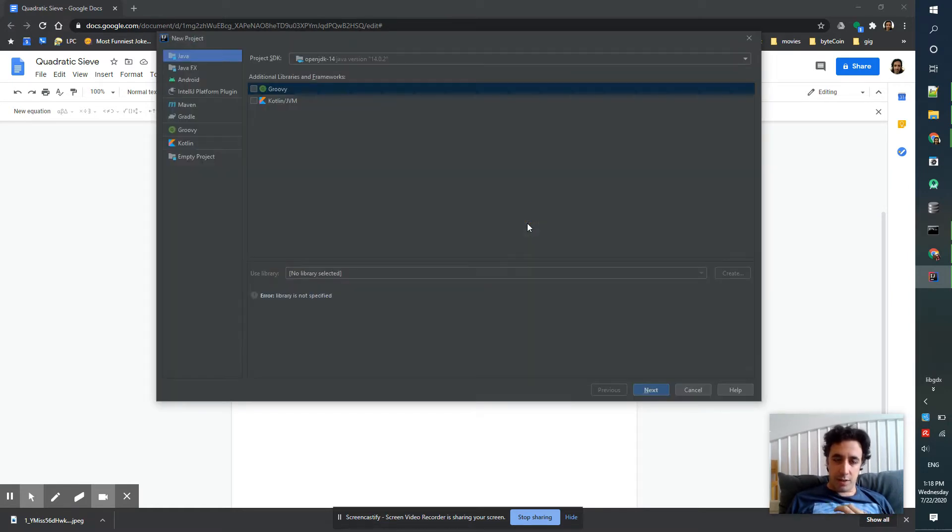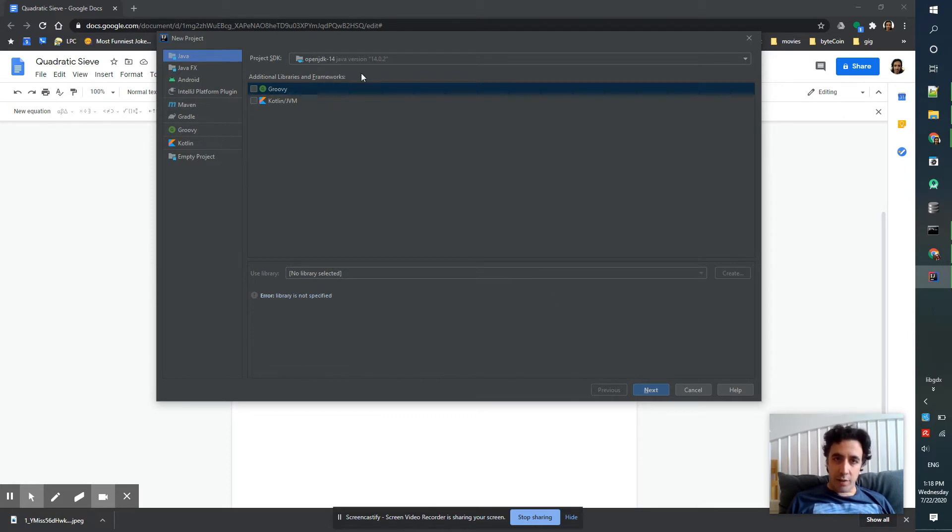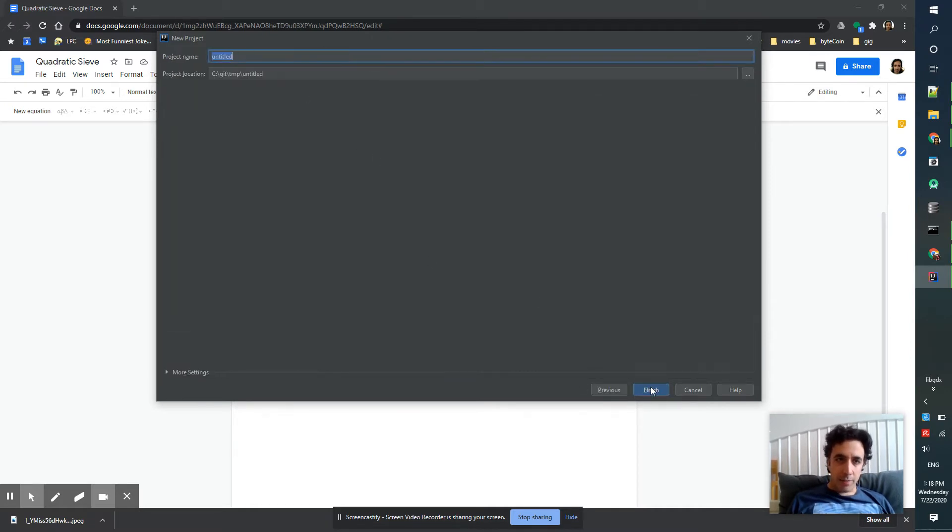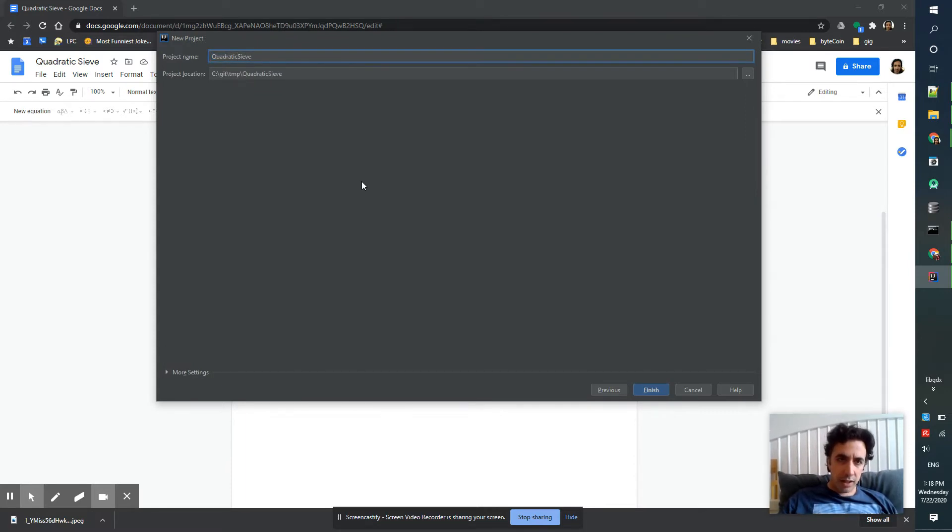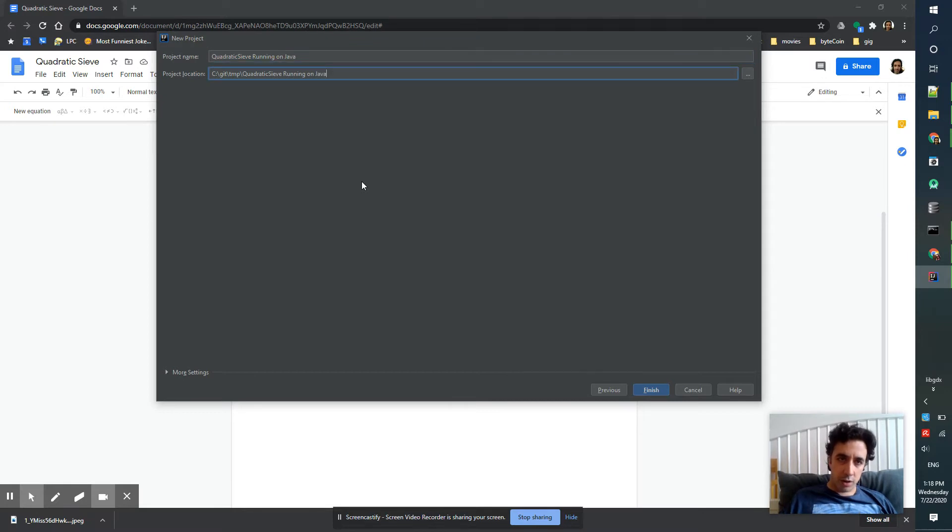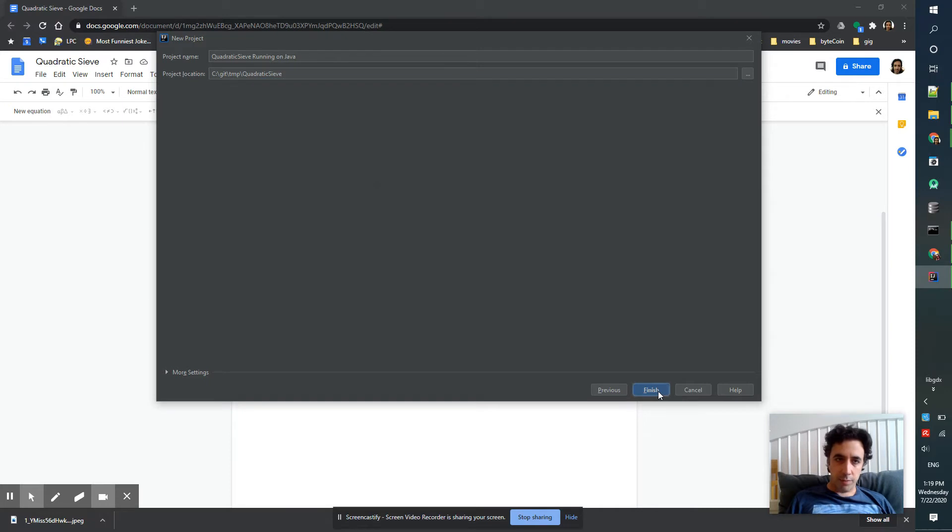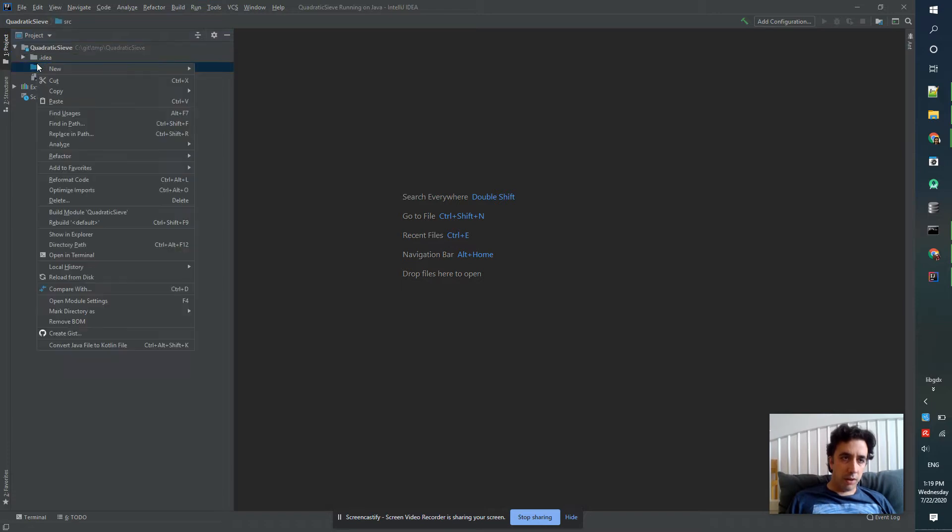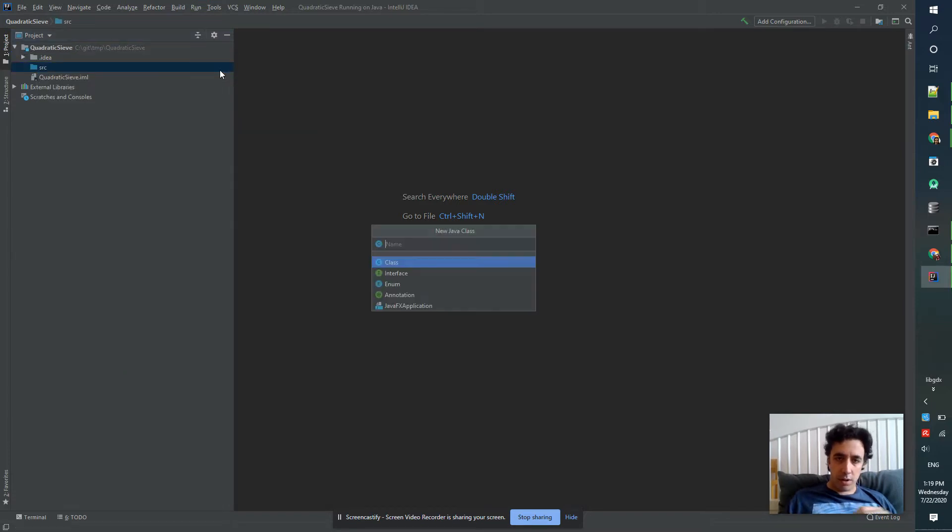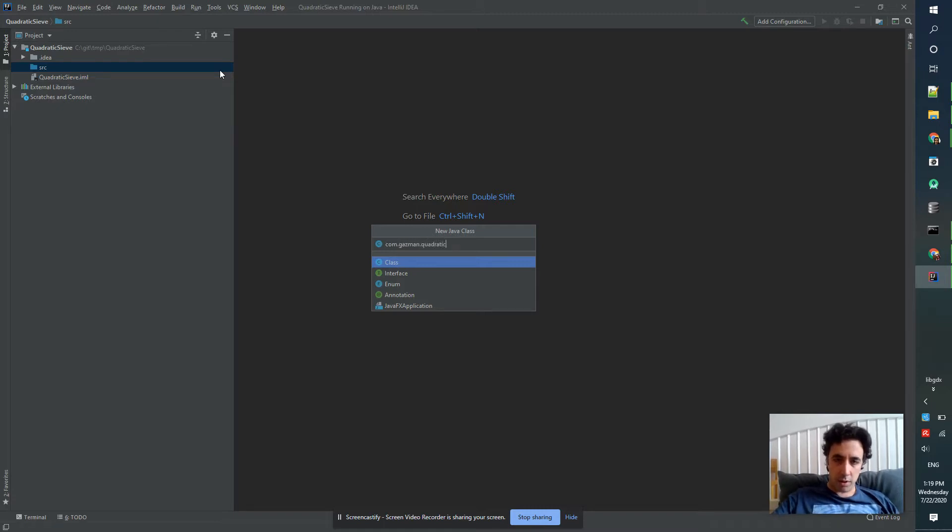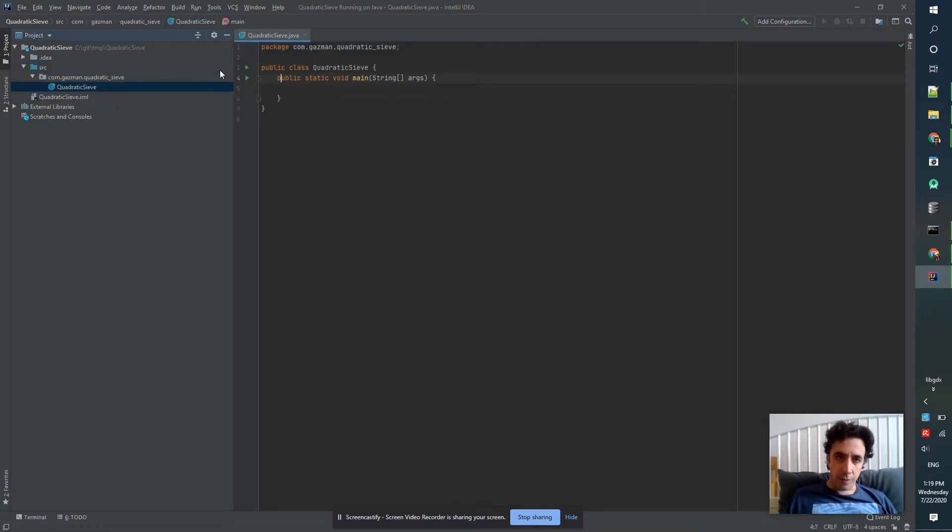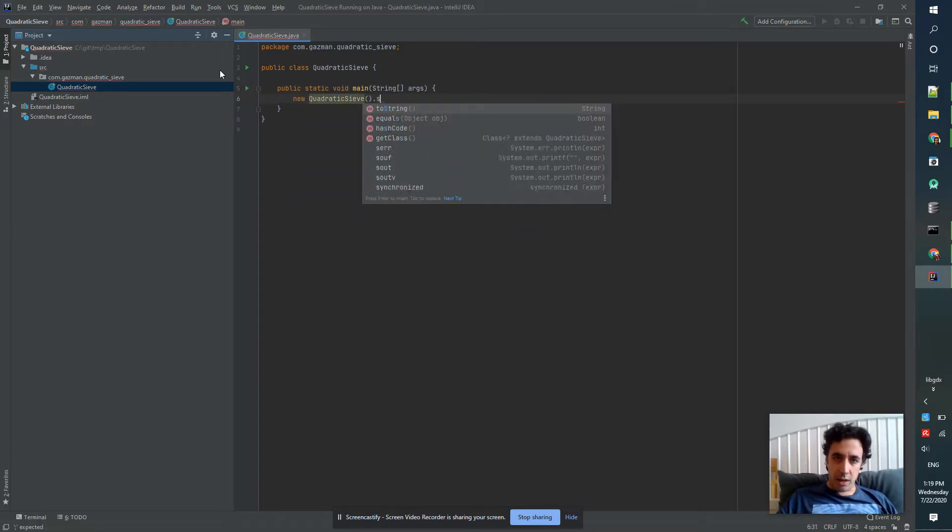Since this is the first episode, I'm going to work on some project setup. I'm using OpenJDK 14, but we can probably run it with Java 8. So let's call it Quadratic Sieve running on Java.